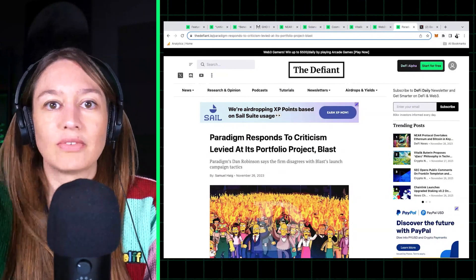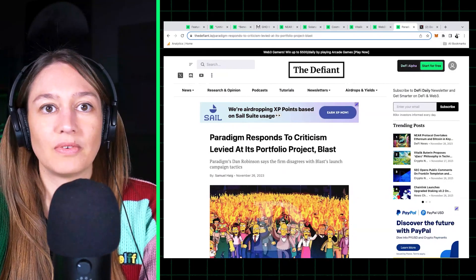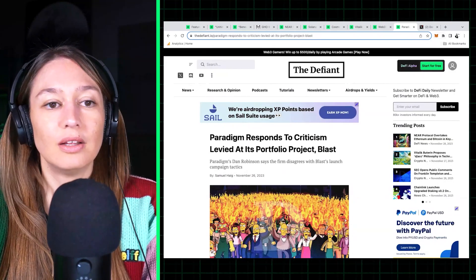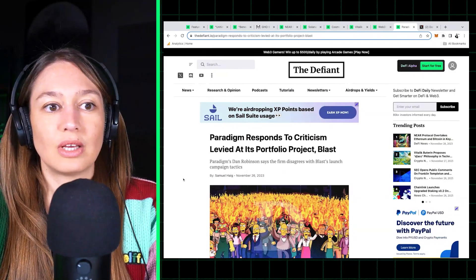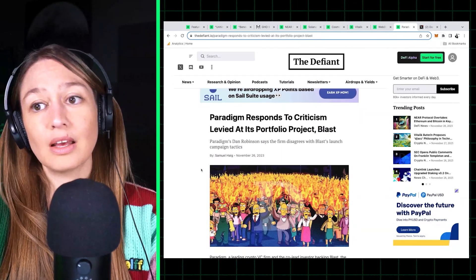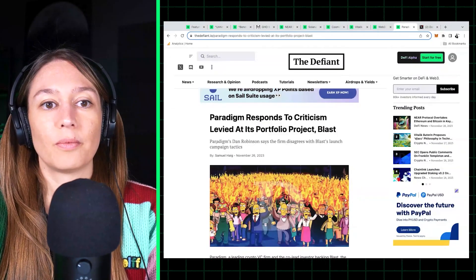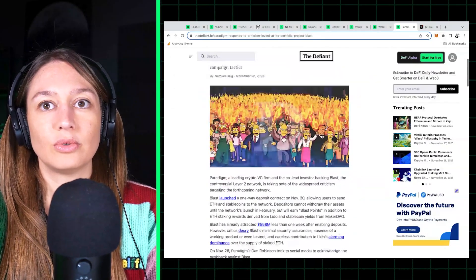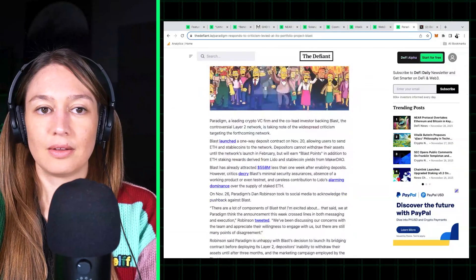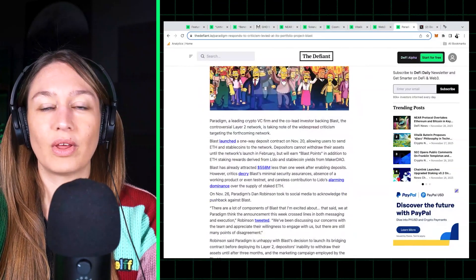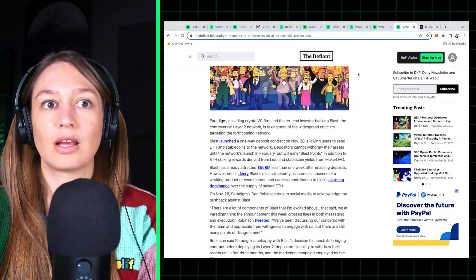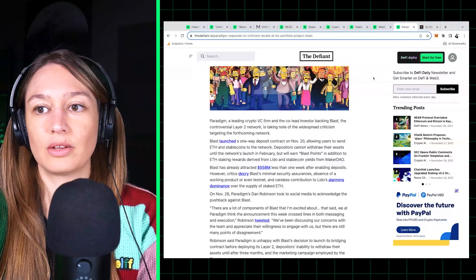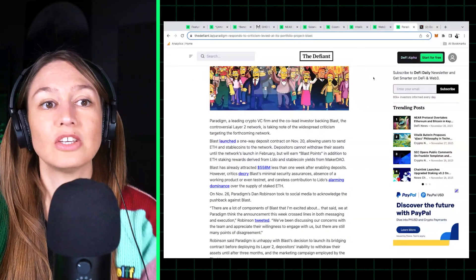And so there was also this question of, you know, has Paradigm lost its touch? Like has it lost the mark? Is it just backing any shiny new thing with a promise of a token? And so Dan Robinson from Paradigm wanted to kind of say that they disagree with a lot of the marketing.